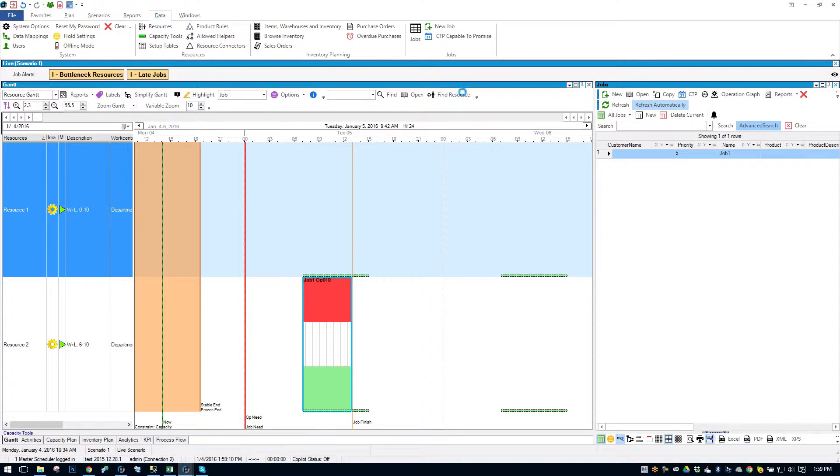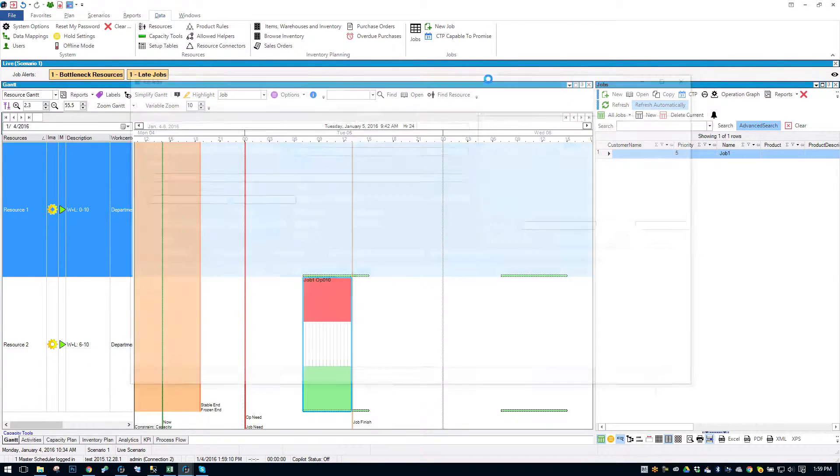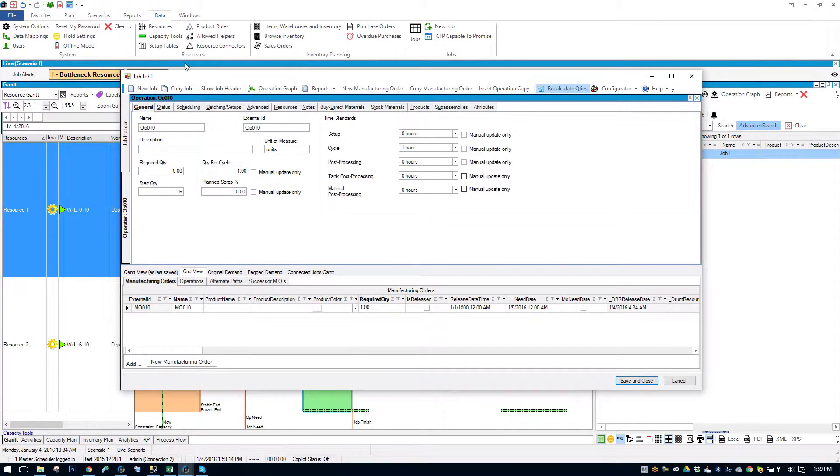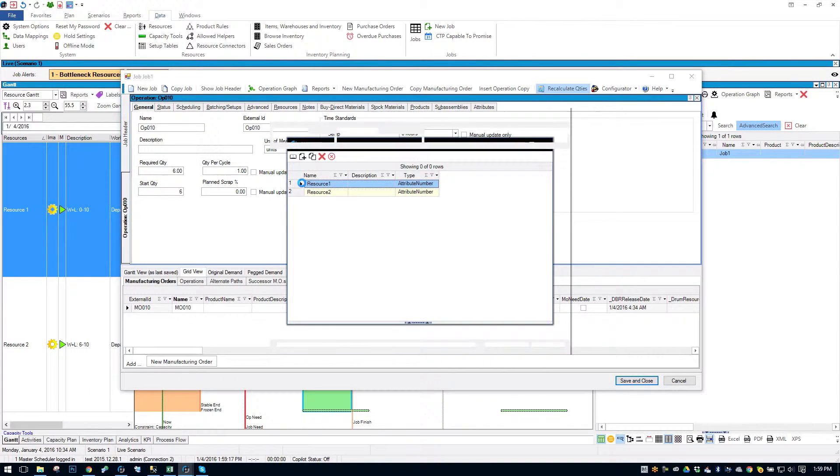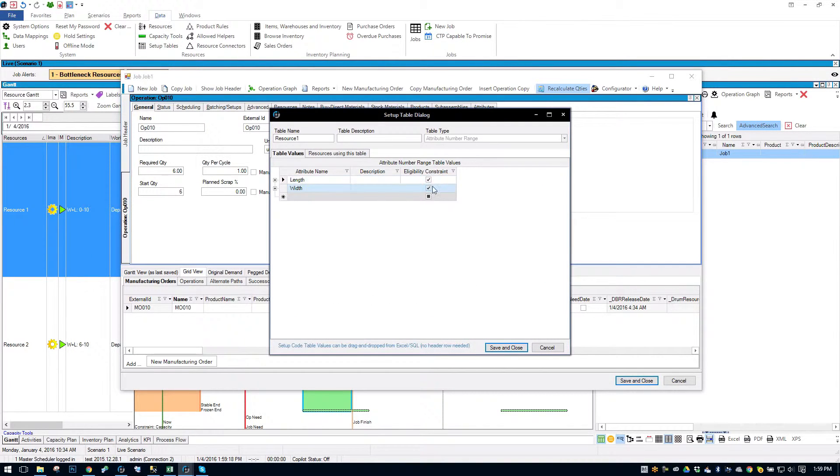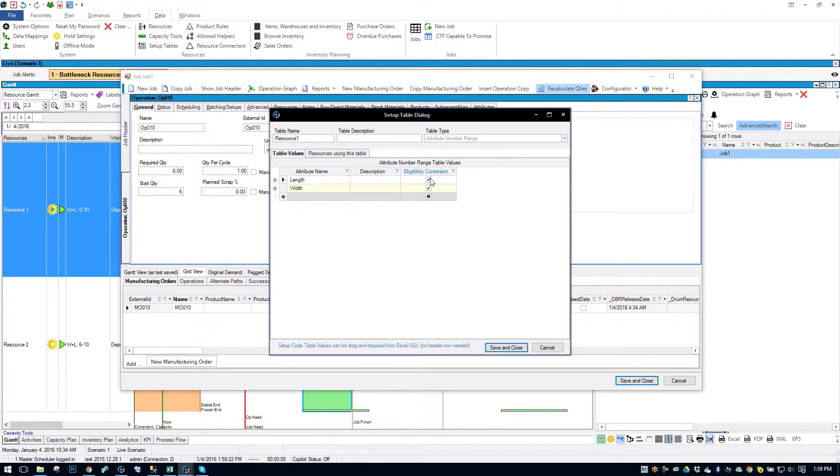I should mention one other thing here before I open the job. On the Setup Table I can enforce these as constraints. So I'm enforcing length and width as eligibility constraints here.